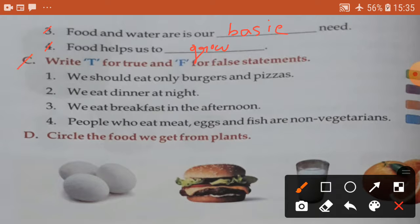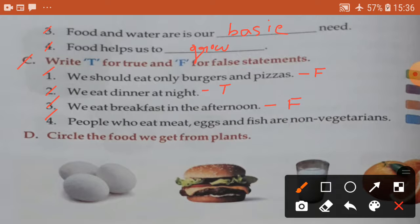Section C: write T for true, F for false. Number one: we should eat only burgers and pizzas — False. Number two: we eat dinner at night — True. Number three: we eat breakfast in the afternoon — False. Number four: people who eat meat, eggs and fish are non-vegetarians — True.